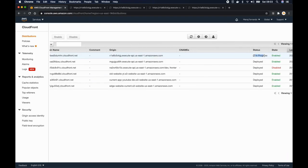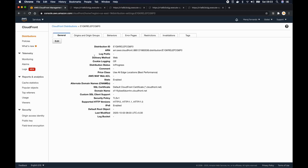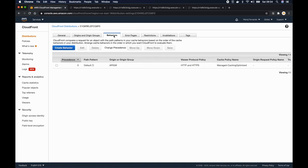The distribution is in progress. While it deploys, I'll go into it. In the origin section, one origin is defined. Now it's time to create our three behaviors. I'll go to the behaviors tab — right now there's just the default behavior. I'll leave it and click create behavior.